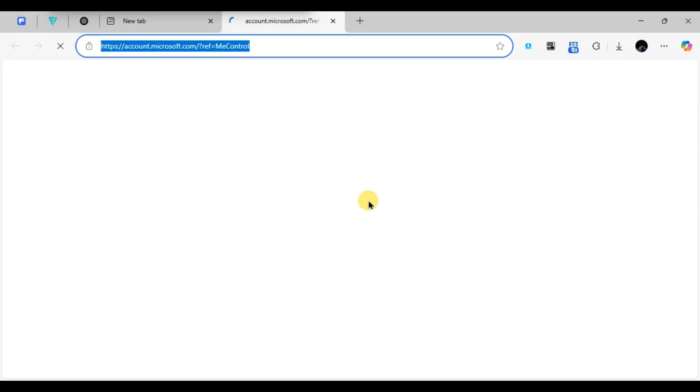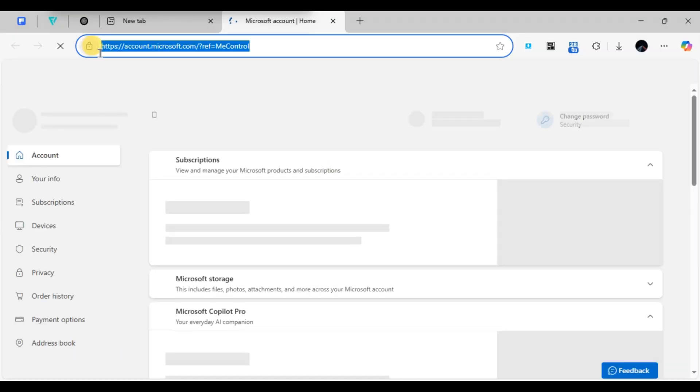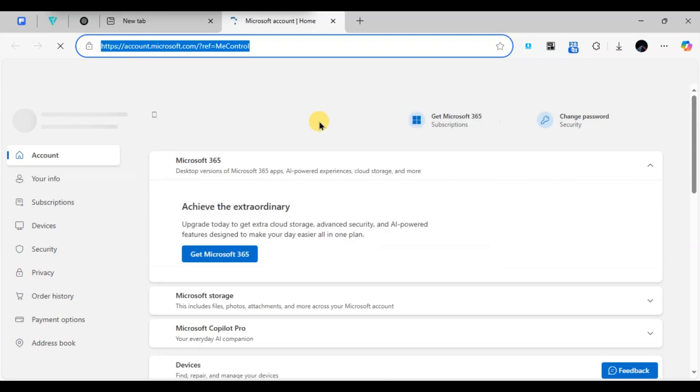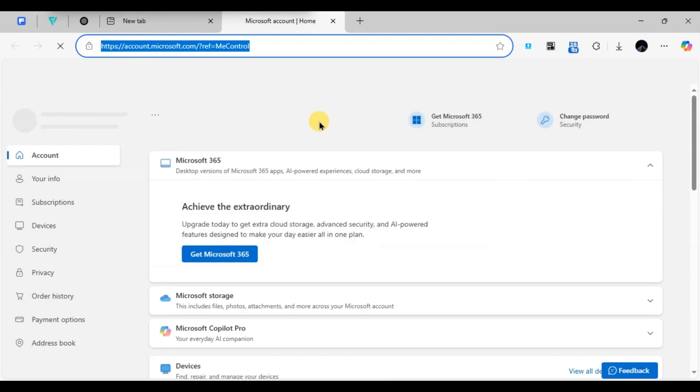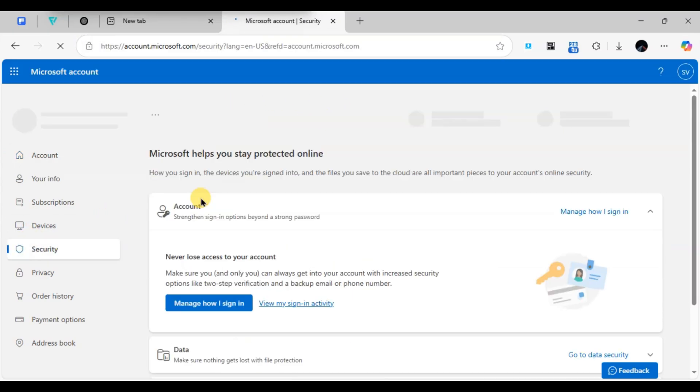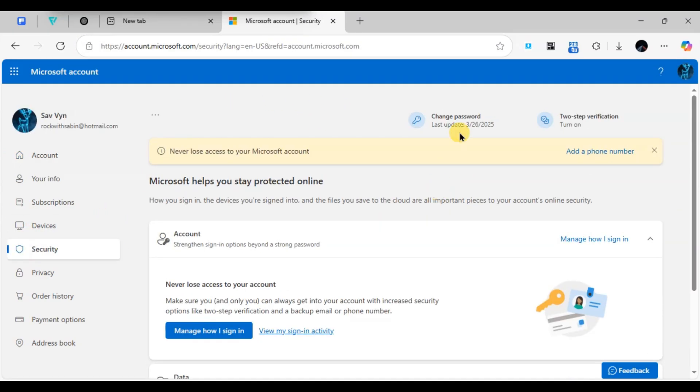Then a default browser will open which will show the account settings. Now under the account settings, look for the Security tab. At the top, you'll see the Change Password option. Click on it.